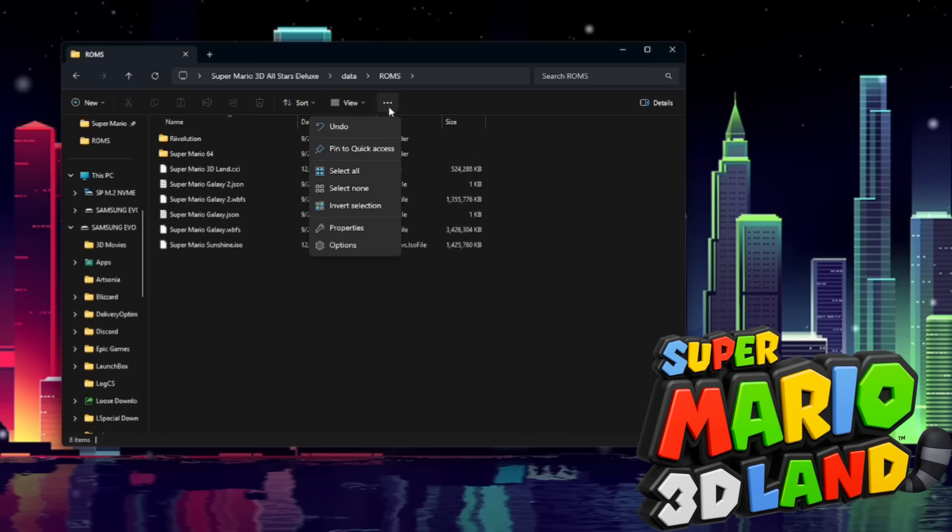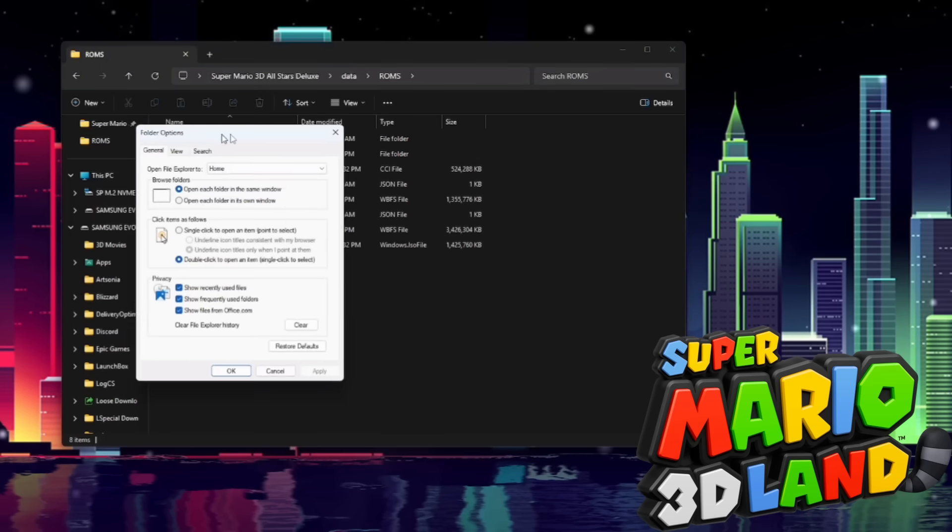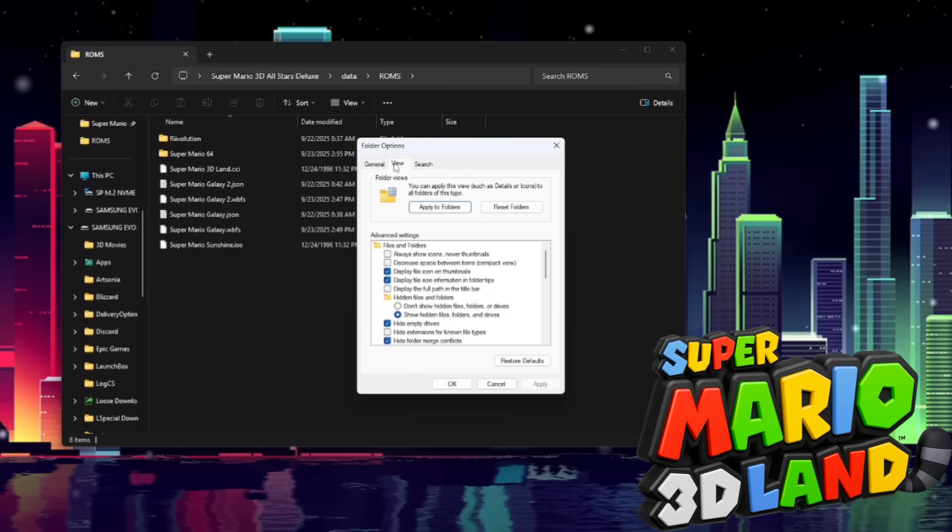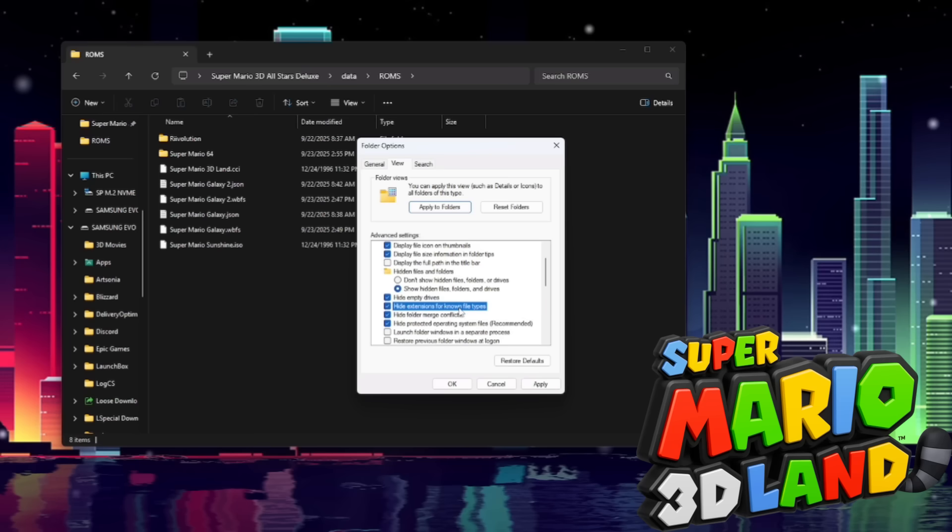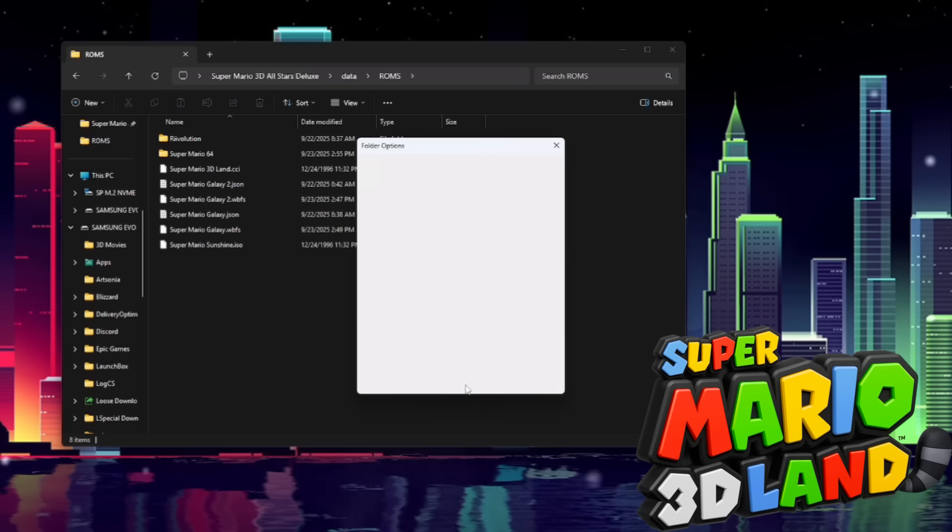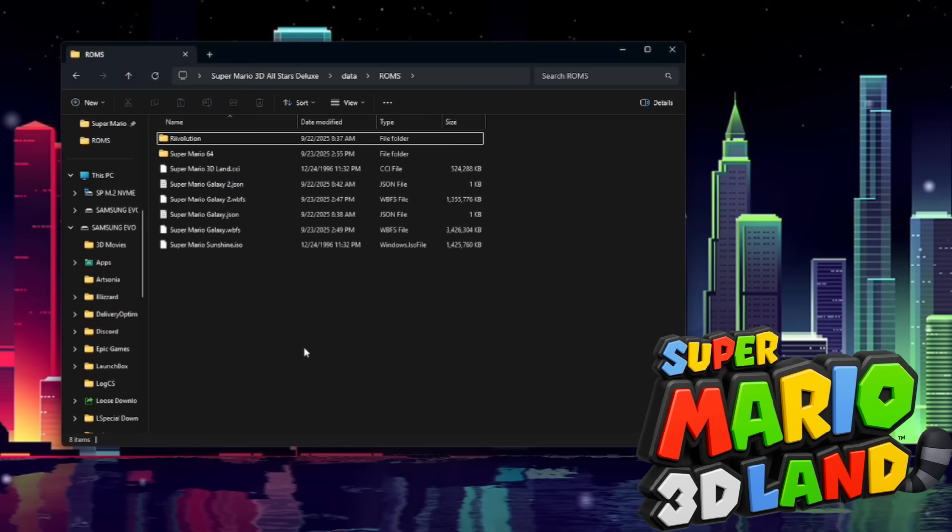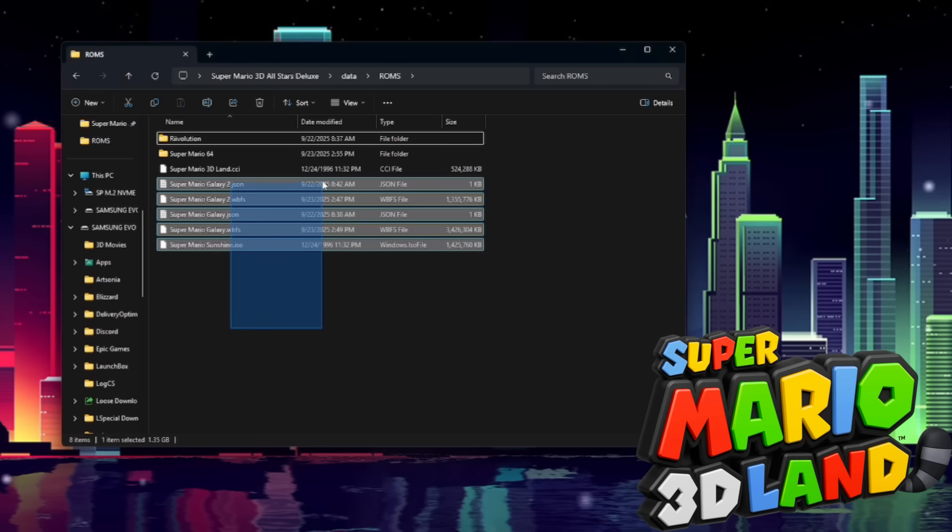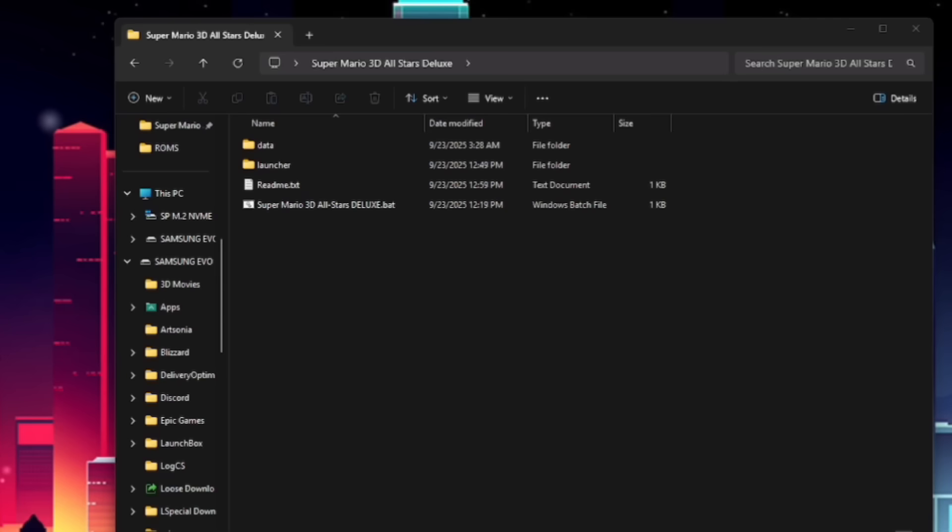If you're not able to change a file extension or see these file extensions, it's because you need to click these three dots, go to options, go to view. And you're going to scroll down to hide extension for known file types. You're going to make sure this is unchecked. Hit apply and OK. And you should see the file extensions for whatever you were trying to work with.